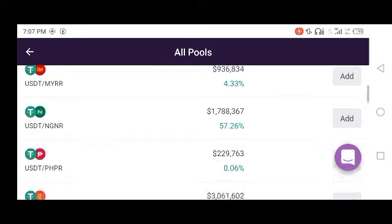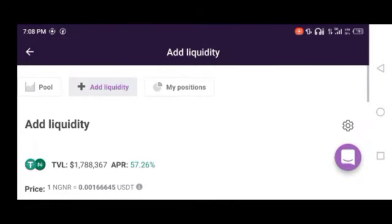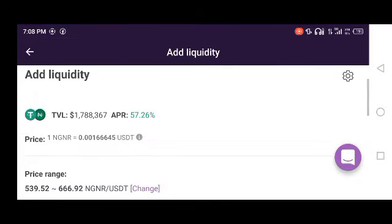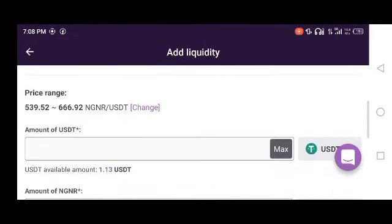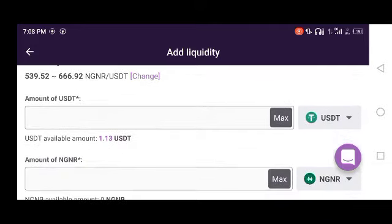If you want to use USDT and Nigerian Naira, you can click Add. Then put in the same amount on both sides — for example, if you put 100 USDT, you will also need to put the equivalent amount of Naira worth 100 USDT.